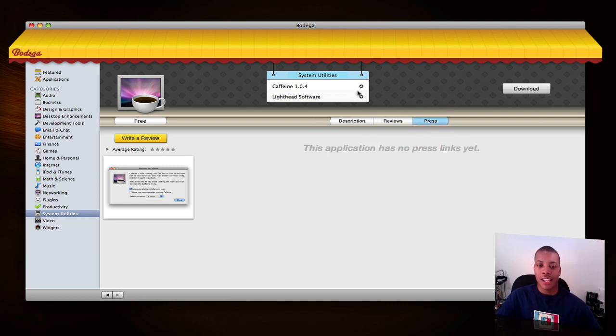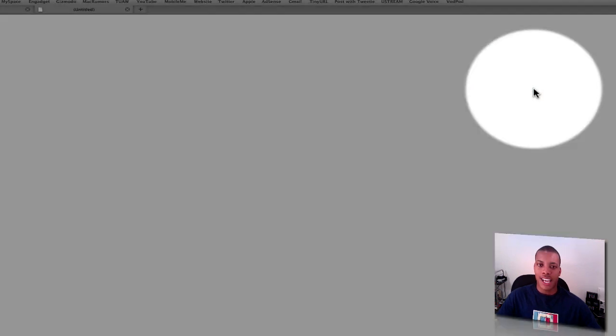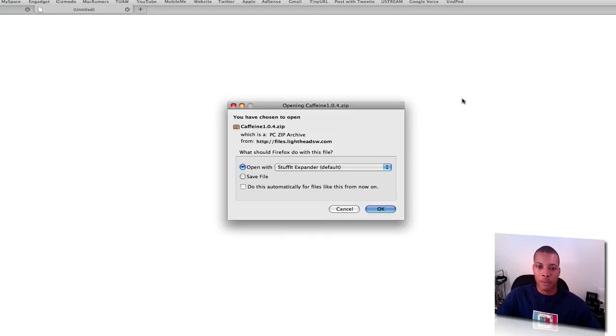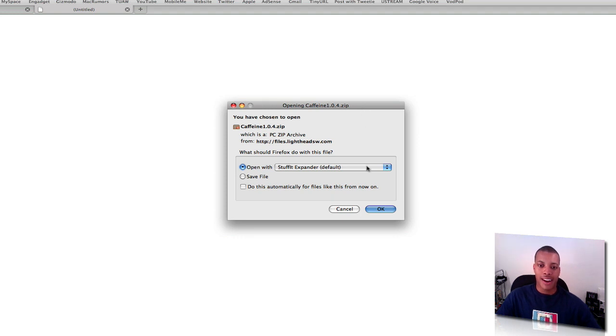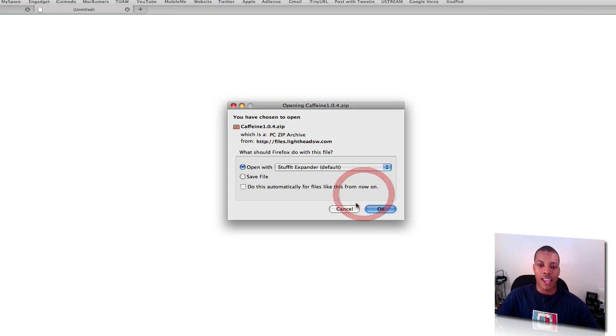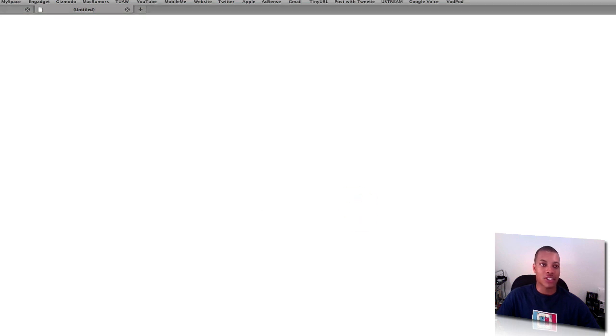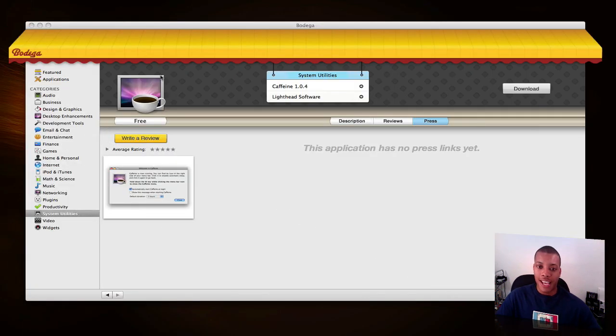Say you like this application and want to download it. All you do is hit here - go to download. It'll open up your browser and boom, it'll take you right here. It doesn't take you to the page, it takes you right to where you download it. Then you click okay and start downloading the application. So it's very easy, very simple to use.